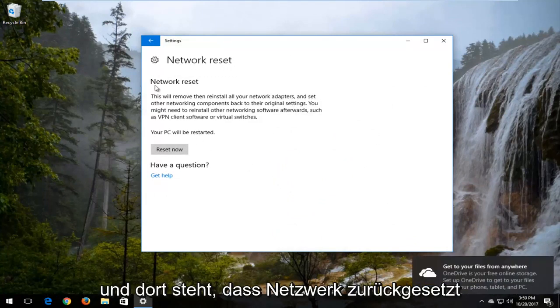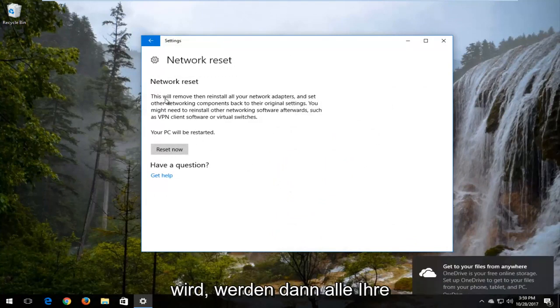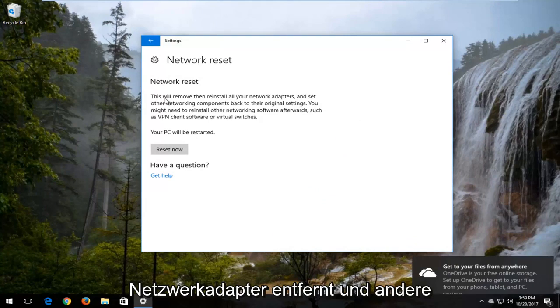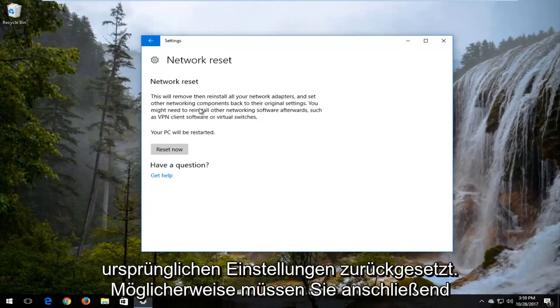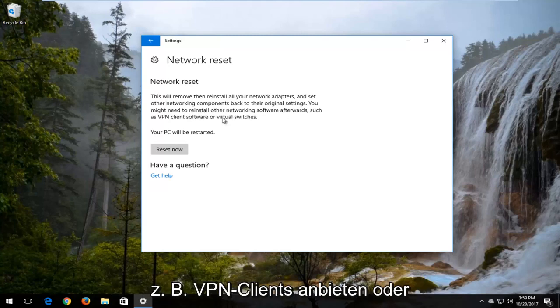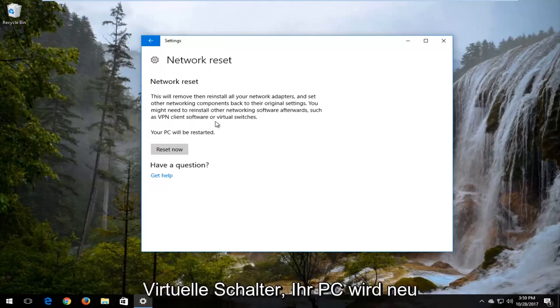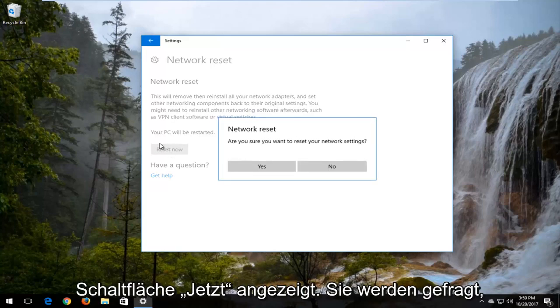Where it says network reset, this will remove then reinstall all of your network adapters and set other networking components back to their original settings. You might need to reinstall other networking software afterwards, such as VPN client software or virtual switches. Your PC will be restarted. Left click on this reset now button.